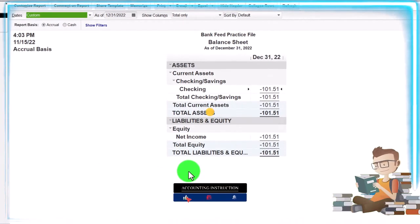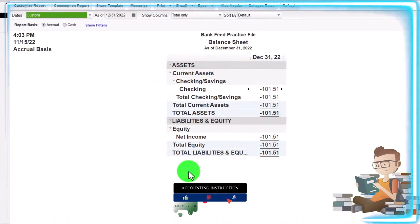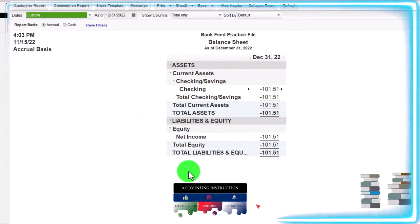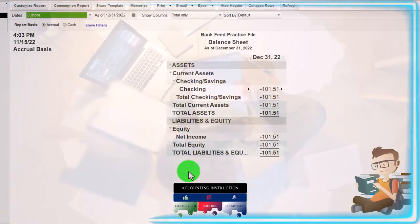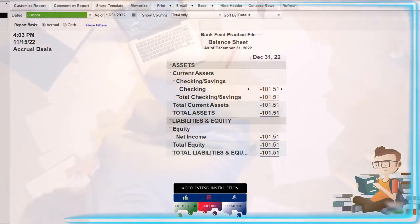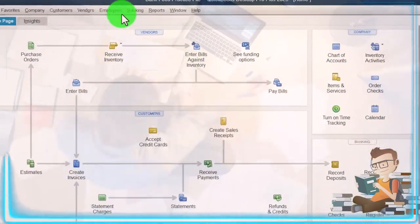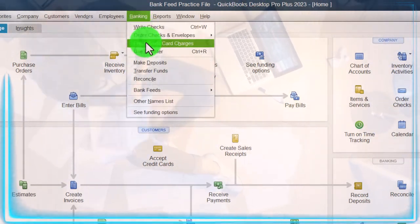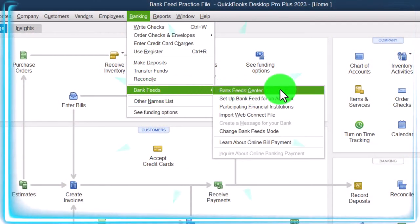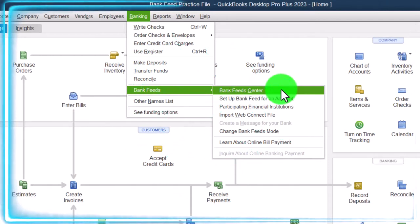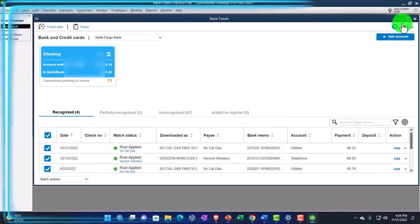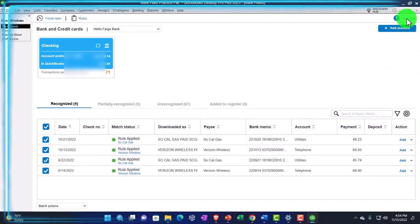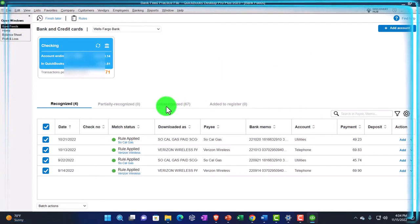We're now going to be imagining we're using the bank feeds in order to record the purchase of property, plant, and equipment. Now, just a quick recap. If I go to the homepage, let me open up the bank feeds first. If I go to the banking dropdown, bank feeds, here's the bank feed center, which would only be there if you have bank feeds set up, which we did in a prior presentation, maximizing this for some reason and unmaximizing it. I don't know why it does that, but I'll re-maximize it. And then we've got our data down below. I'm going to go into the unrecognized transactions.